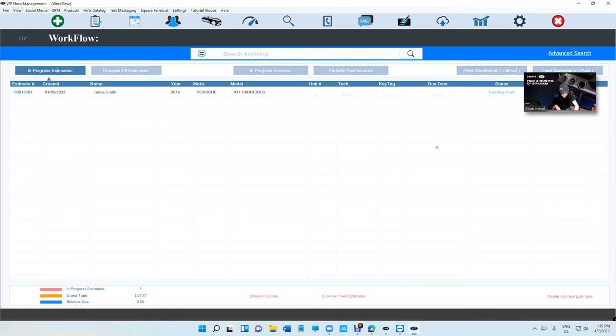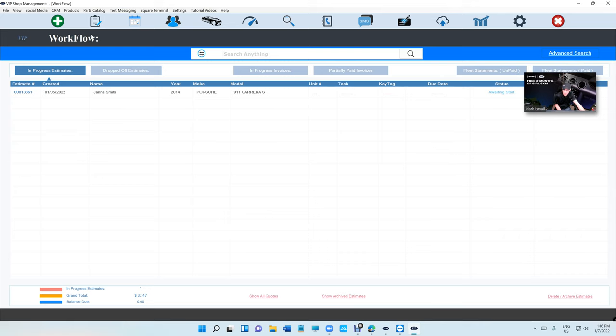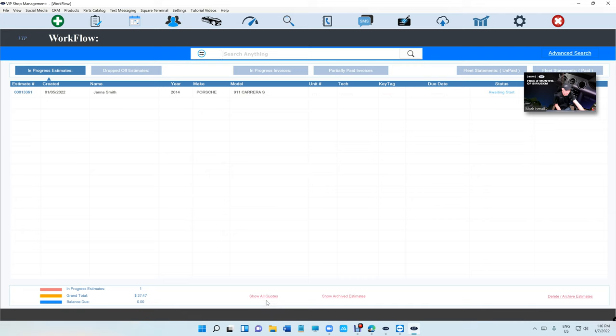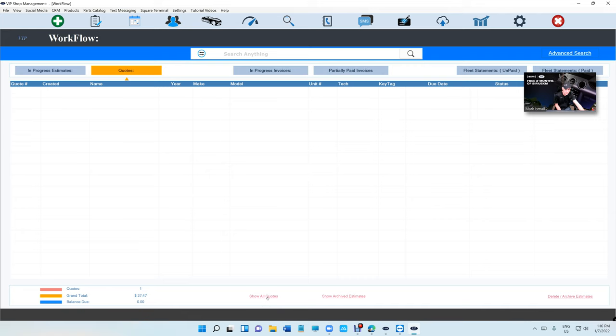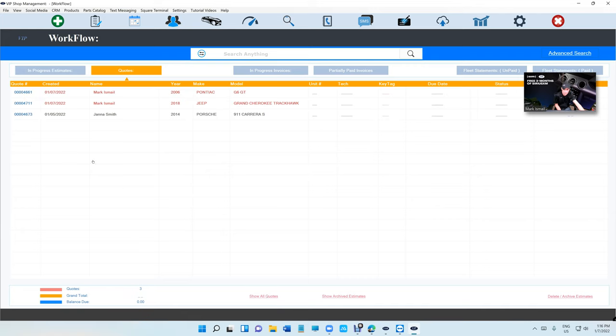When you create that quote, it's your job to try to sell it within the next 30 days, to figure out a way to sell that job. You're going to see at the bottom under workflow, there's two links for show archived estimate and show all quotes. If I click on that, I'm going to see there is a quote number for the Pontiac G6.